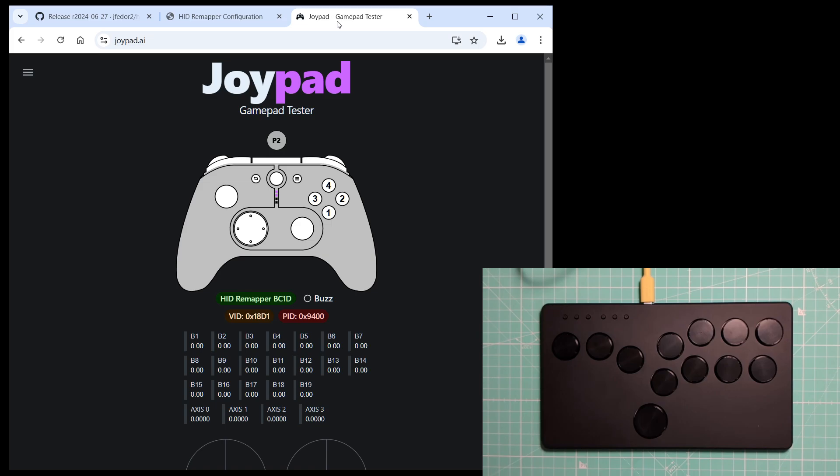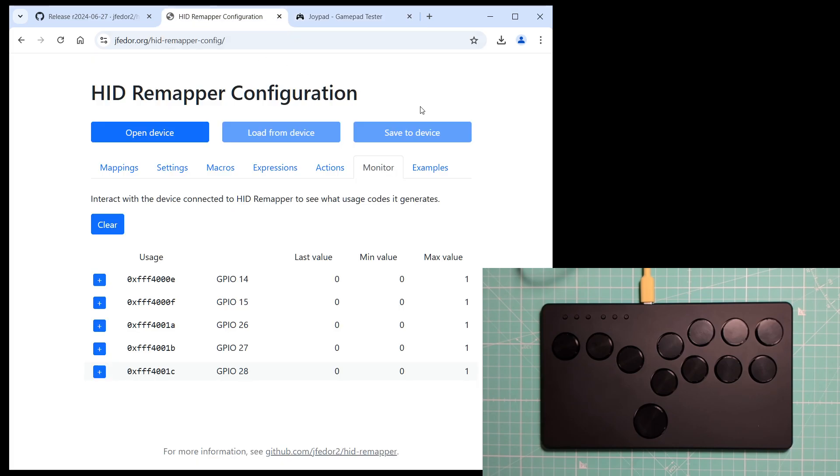Is there any benefit to this? Wouldn't it be better to just run a dedicated game controller firmware? Well, maybe, but maybe you're used to configuring your HIDRemappers using this configuration interface.